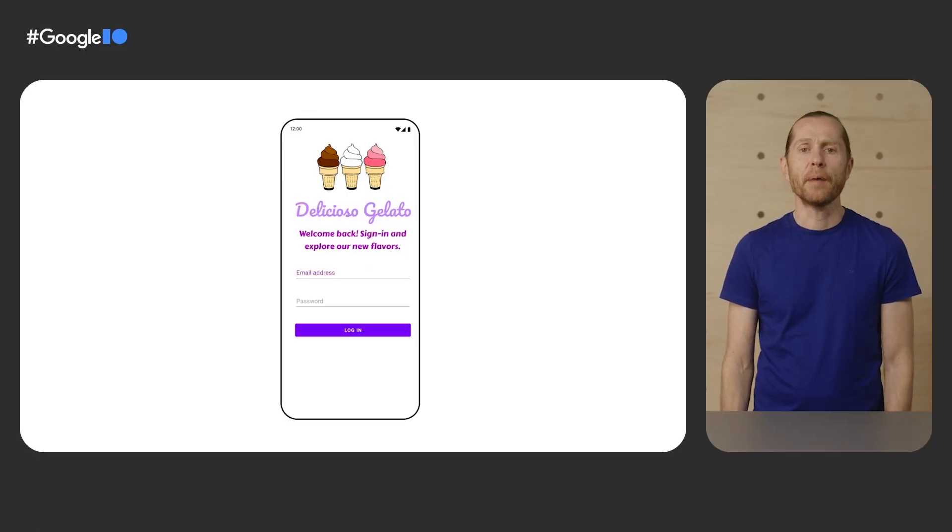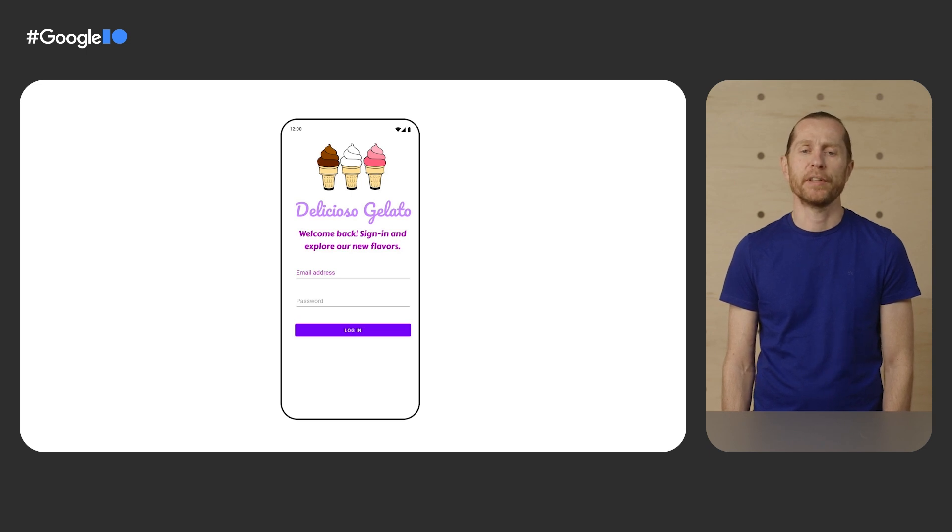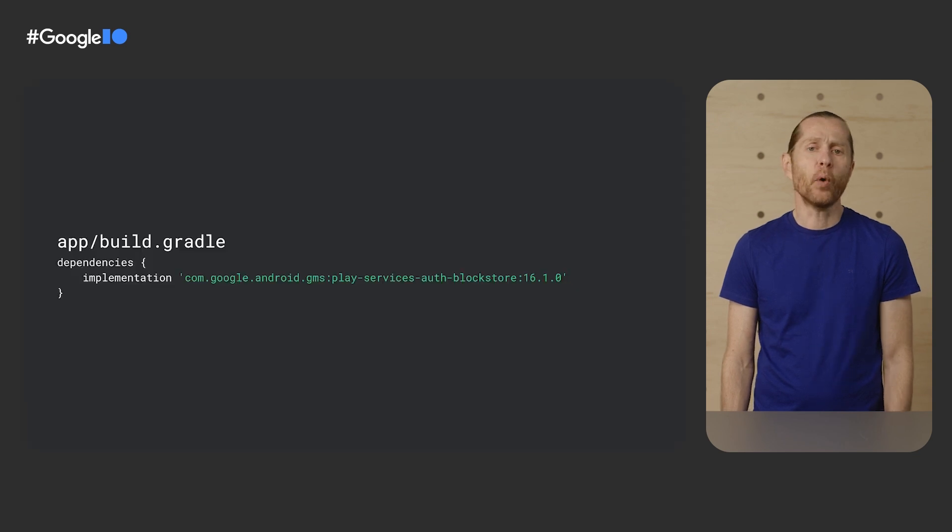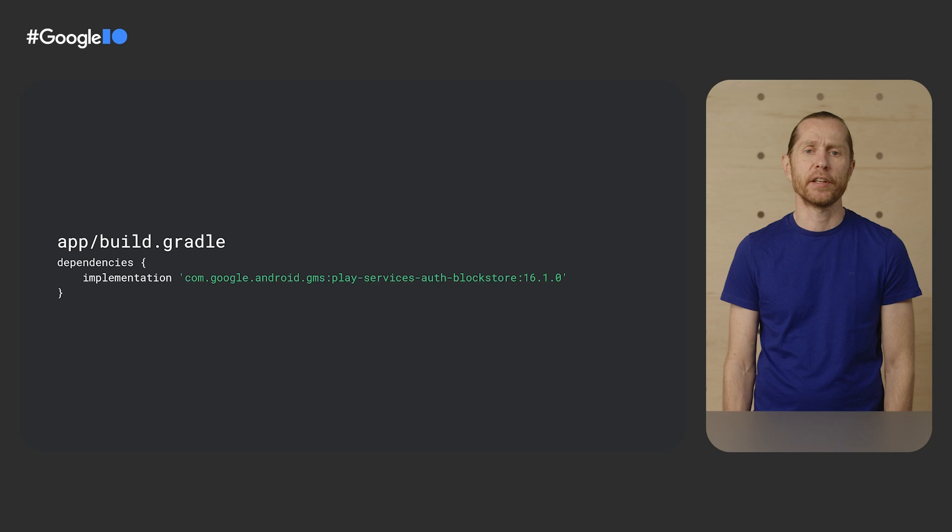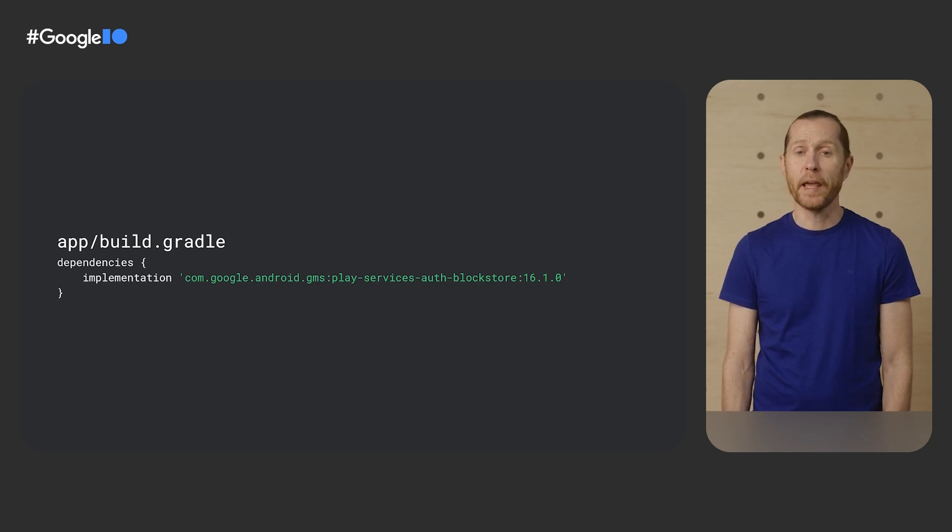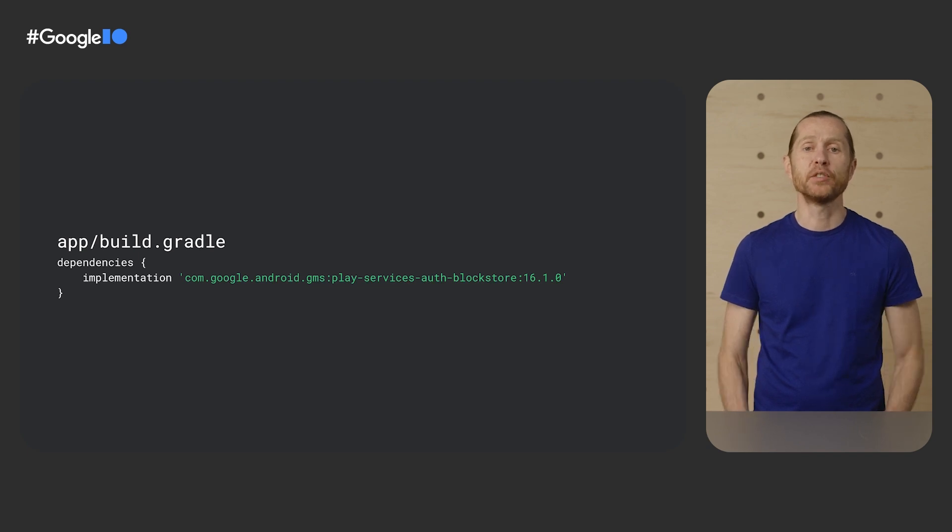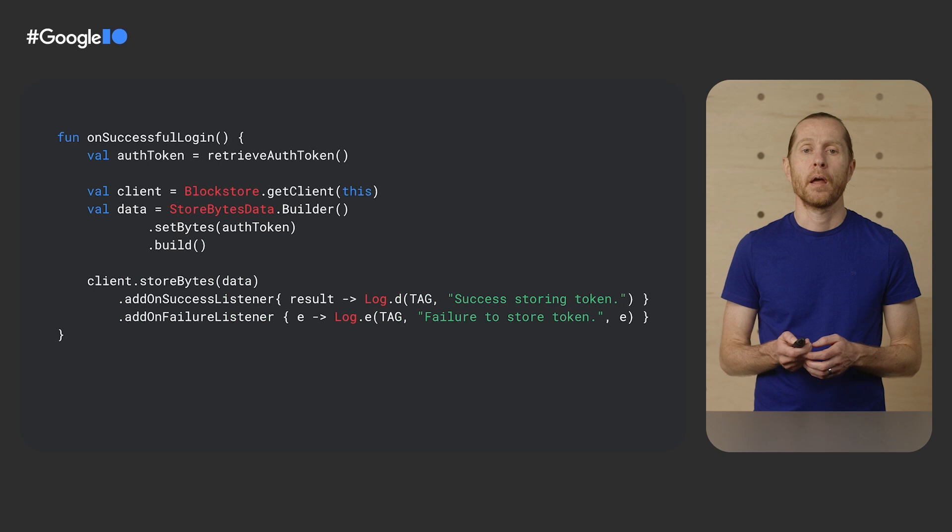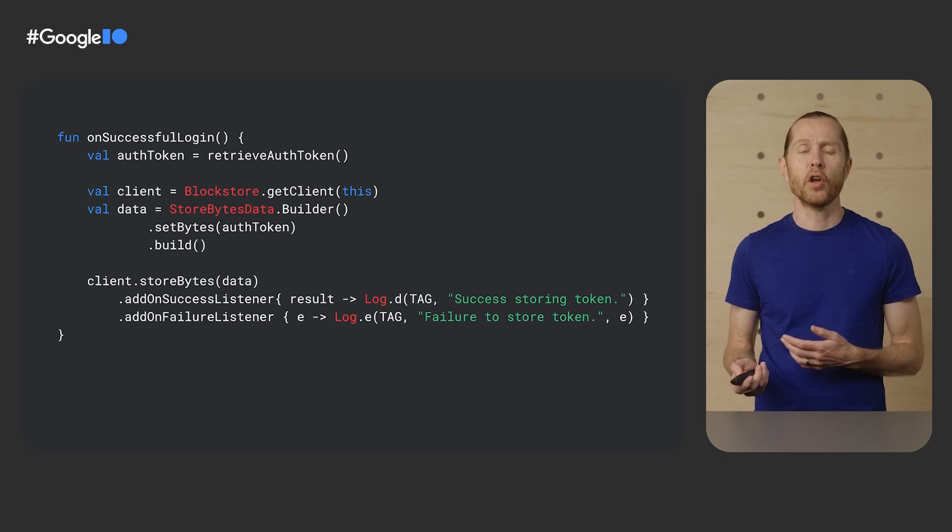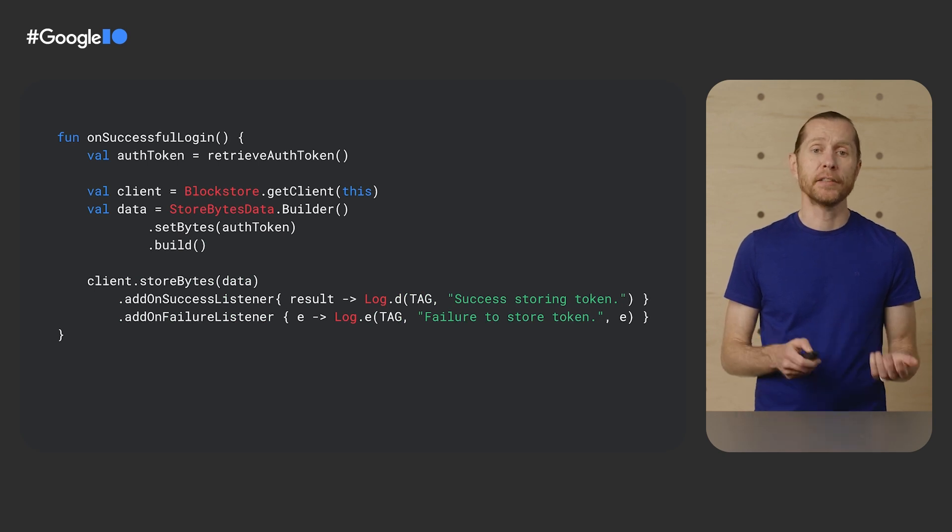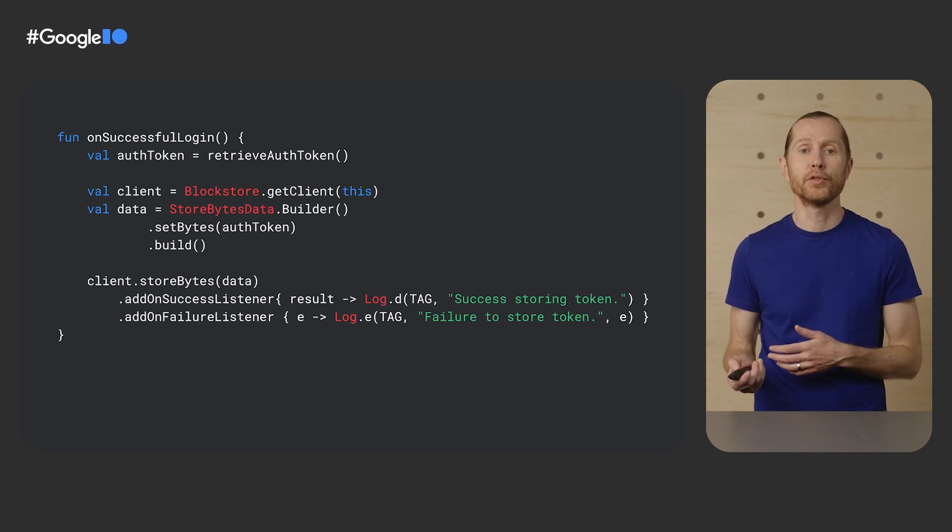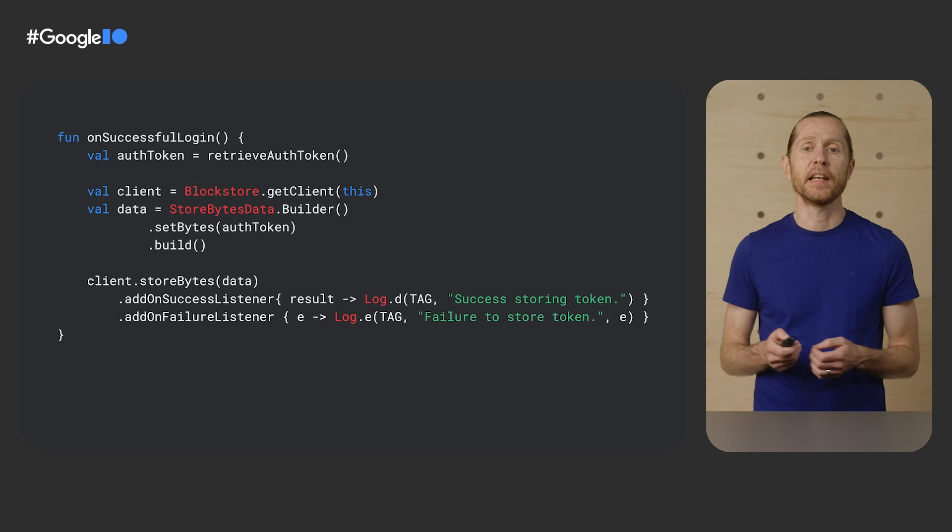So, how can app developers integrate with Block Store? Let me walk you through a simple implementation. I have created this app to order delicious gelato online. I don't want my users to have to log in again once they get a new phone, so I'm going to integrate with Block Store to be able to re-authenticate them. To set up my project, I add a dependency to the Block Store API. Then, once a user logs in, I'll add code to store an authentication token that can be used to log in the user to my backend. I did it in less than 10 lines of code.